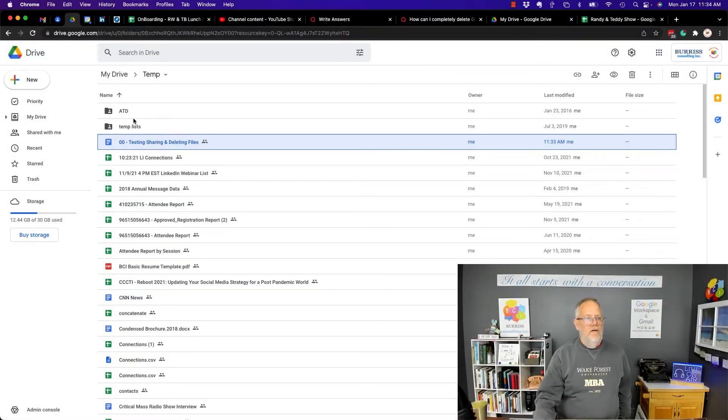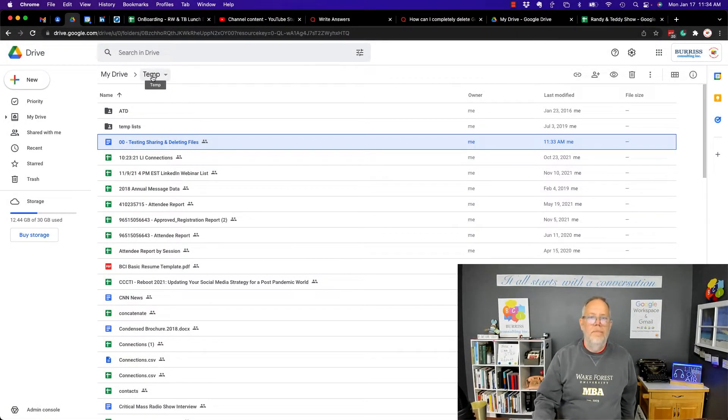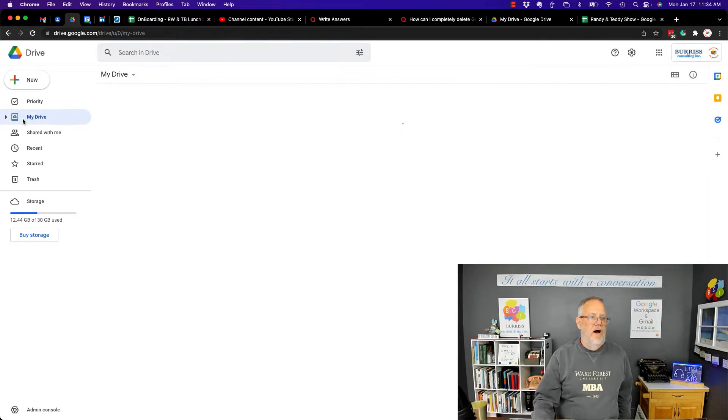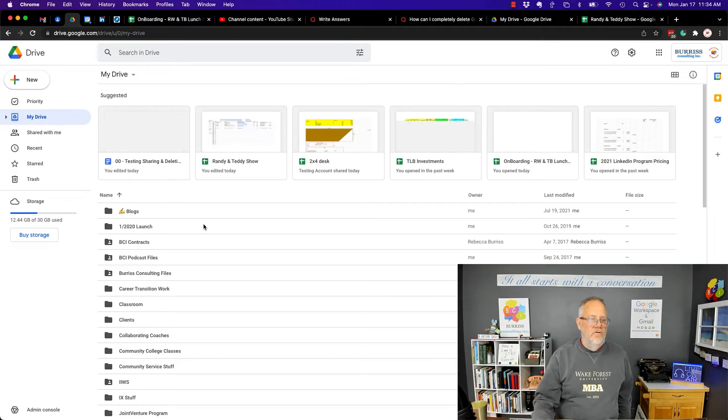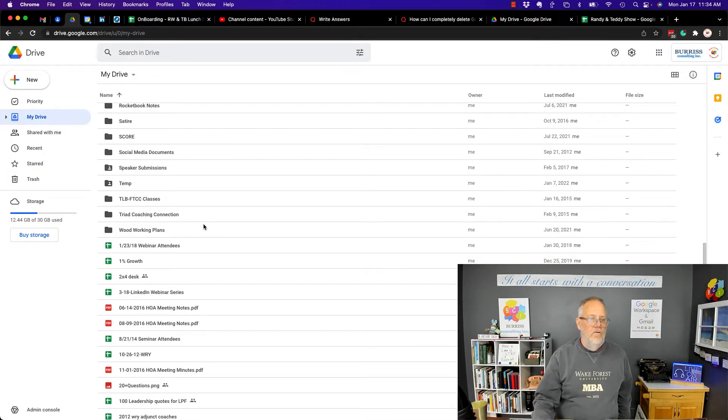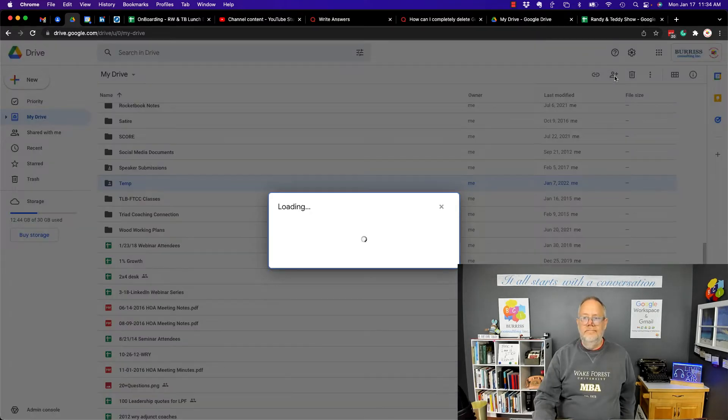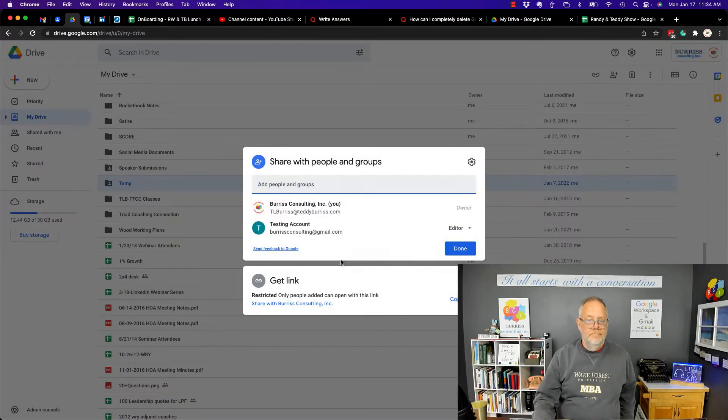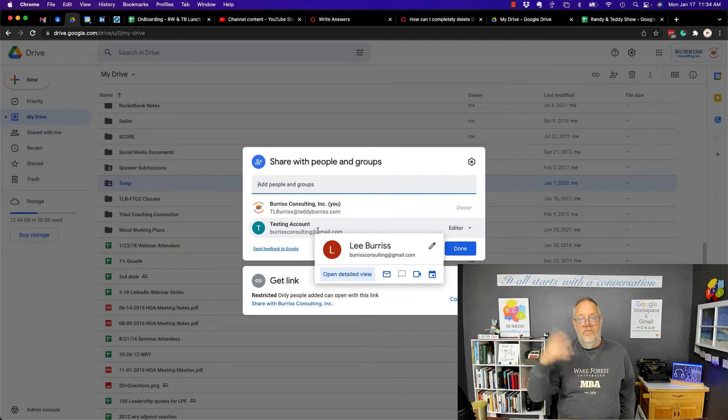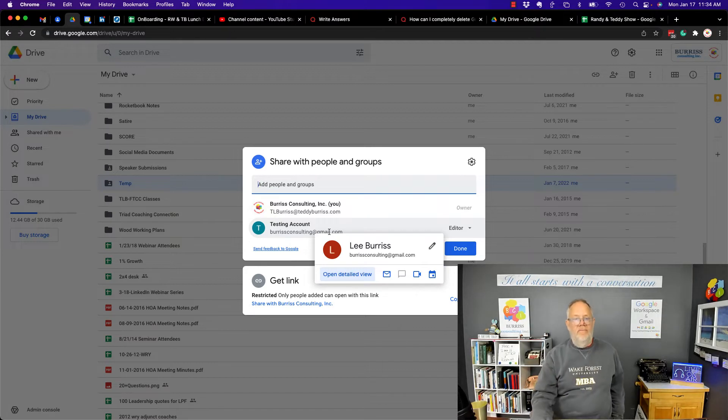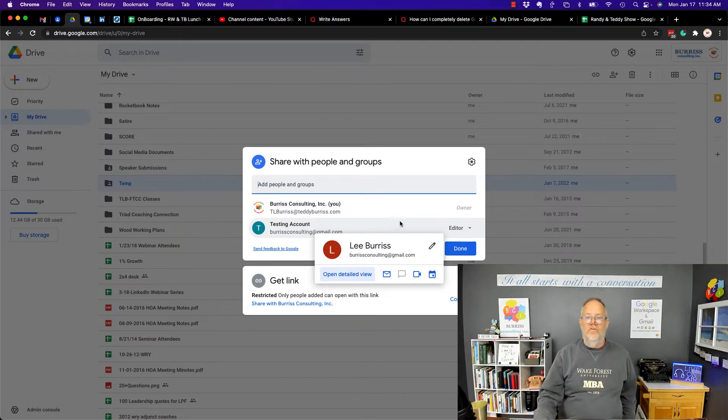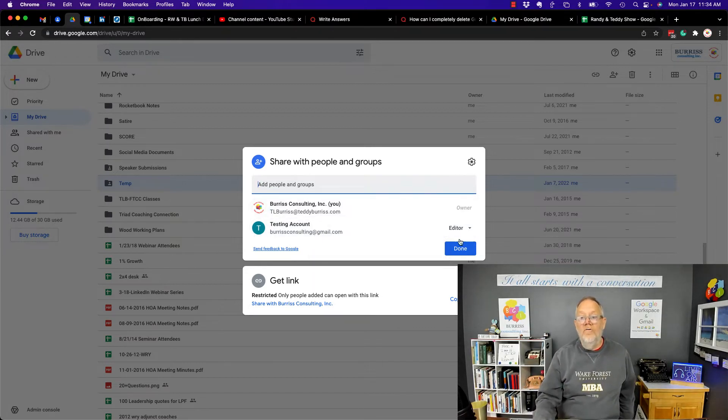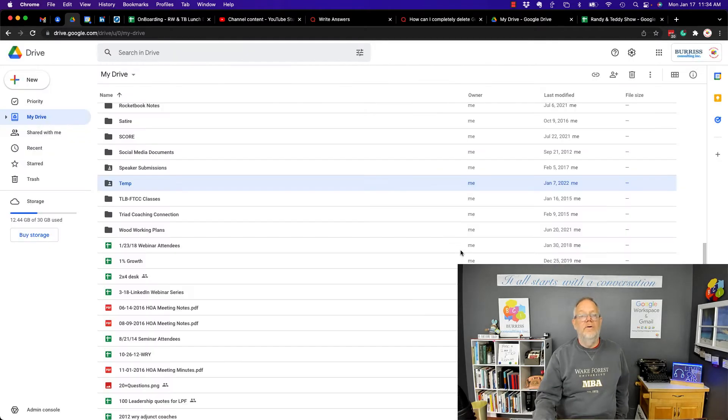I have a folder here, it's called Temp, and I've shared, let's go to my drive, and you'll see down here, Temp is shared, and I've shared it with, I'll show you, I've shared it with Test Account, which is my primary account that I use for all this Google testing, and he's an editor, so let's go over and look at that, and see what it looks like on his side.